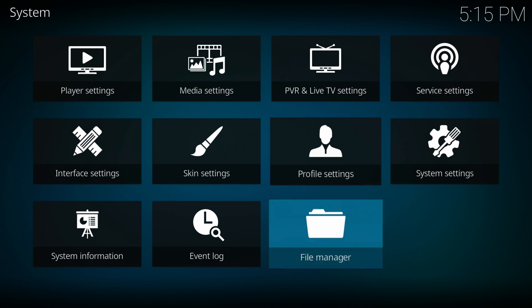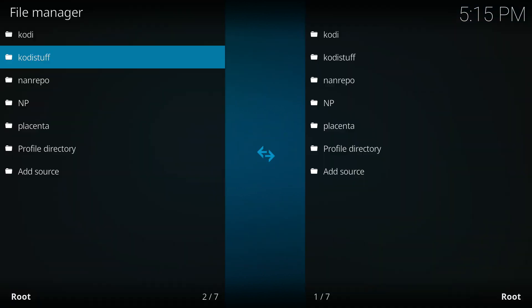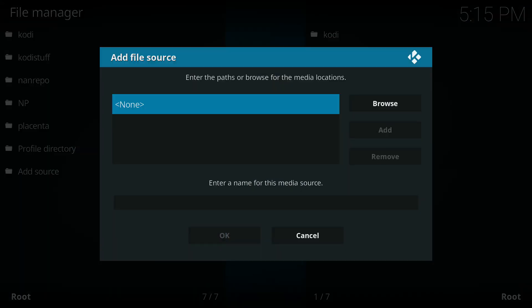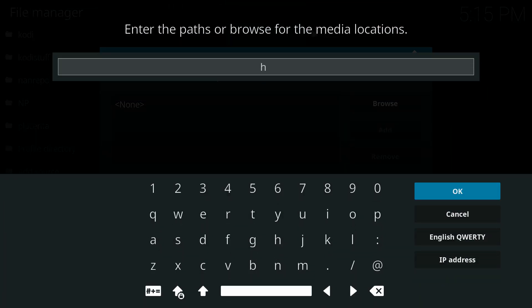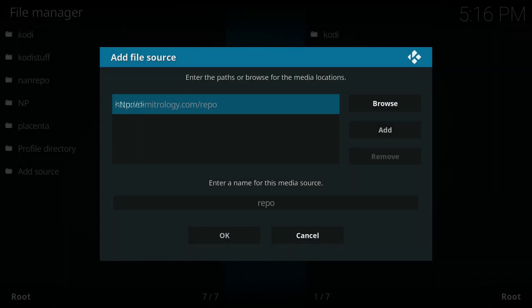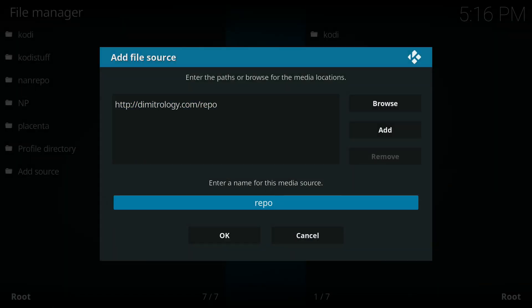Inside System Settings, go to File Manager, click OK, then click Add Source and press OK. You need to enter the URL: http://dmitrology.com/repo — make sure you enter http://dmitrology.com/repo exactly. Then press OK on your remote.